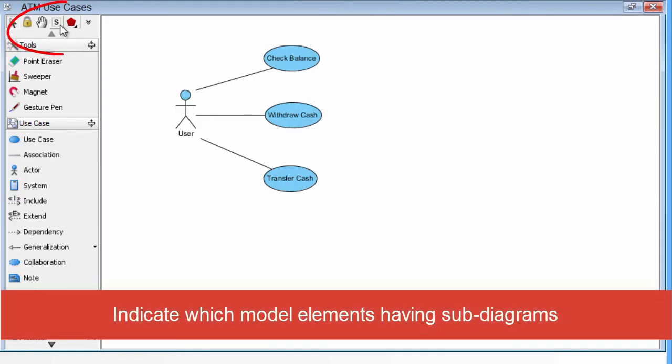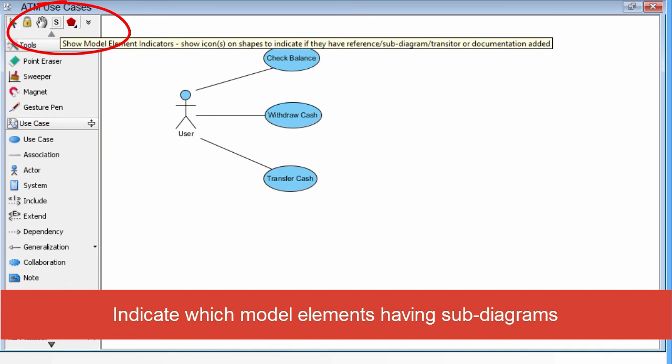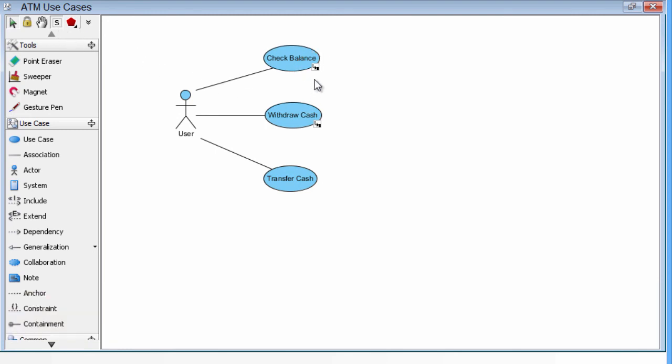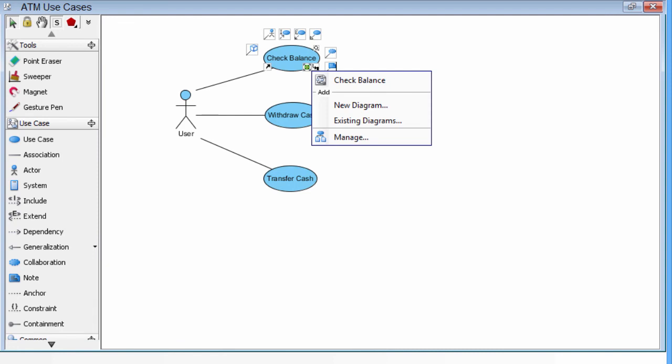The indication button in the tool palette can turn on or off the indications of subdiagrams of the selected diagrams. You click the indication button, and then the subdiagram resource icon will be shown in all the use cases that has a subdiagram. You can just navigate in.